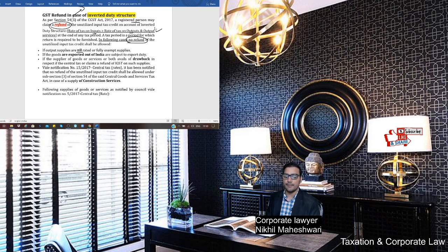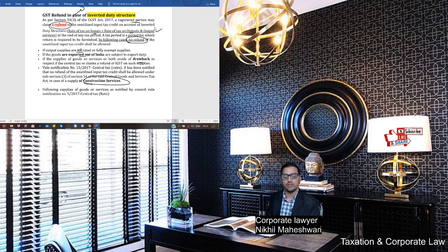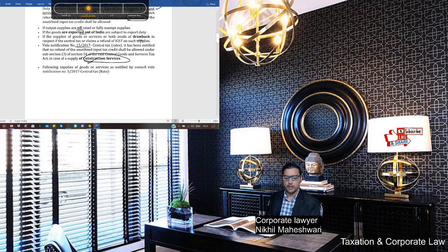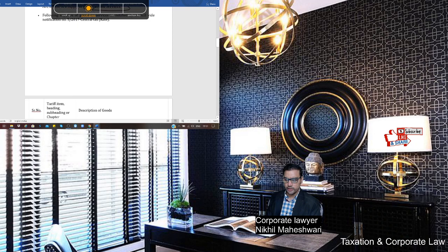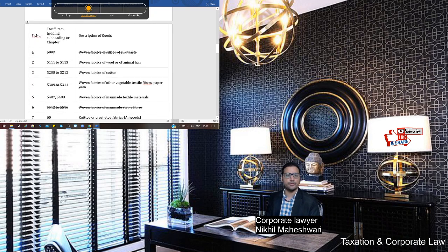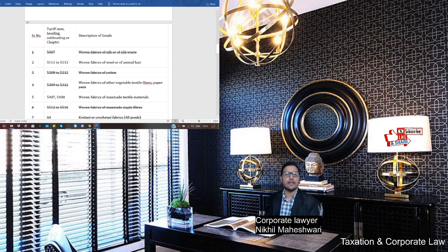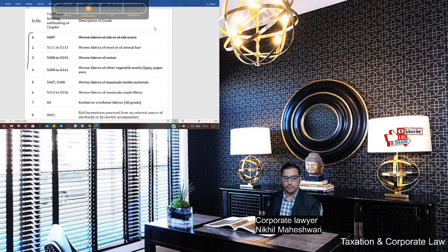If you are exporting outside India and have already taken drawback, you cannot claim this refund. Those in construction services are also not eligible — this was decided after Notification 15/2017. There are certain goods listed in categories 1 to 7 where some amendments apply. All of those dealing in these goods or facing such questions in exams — you can take note of all these items, which will be discussed in a moment.